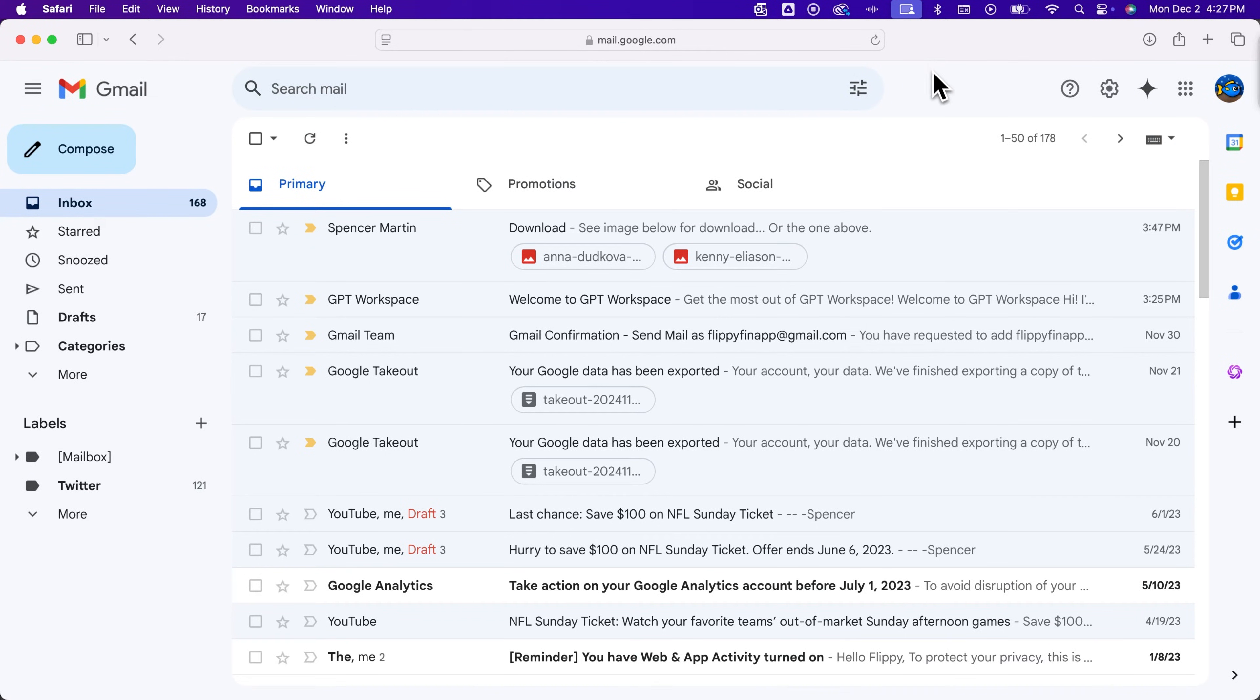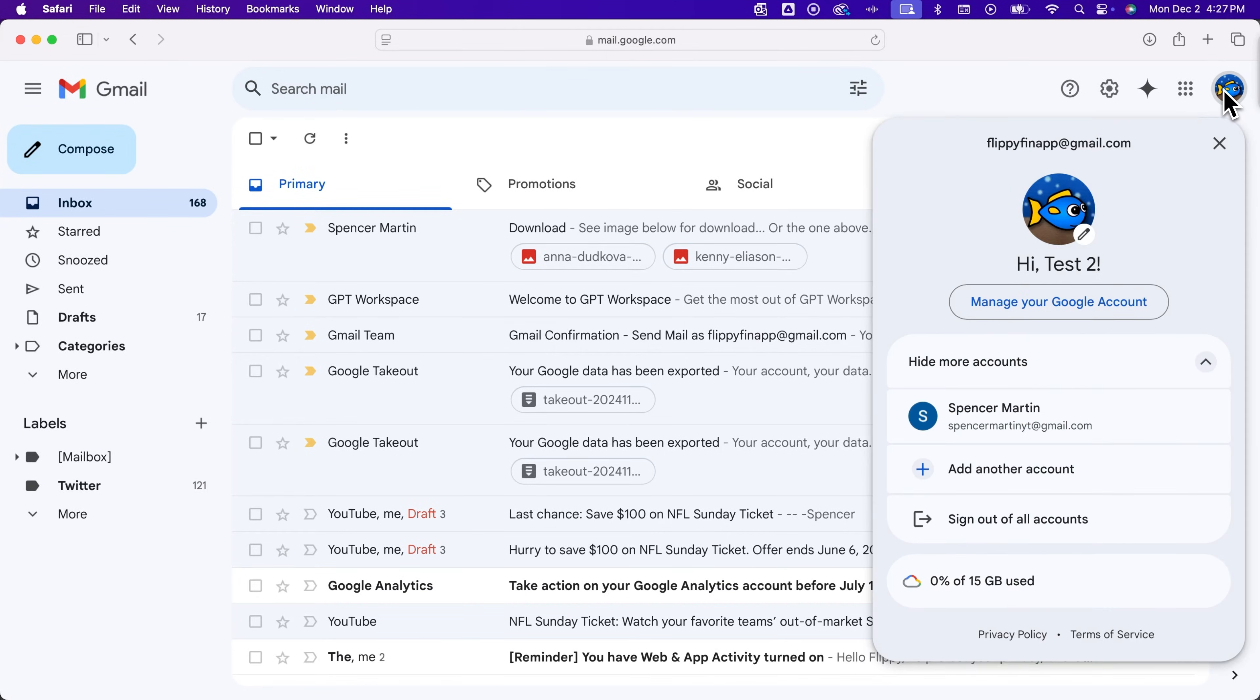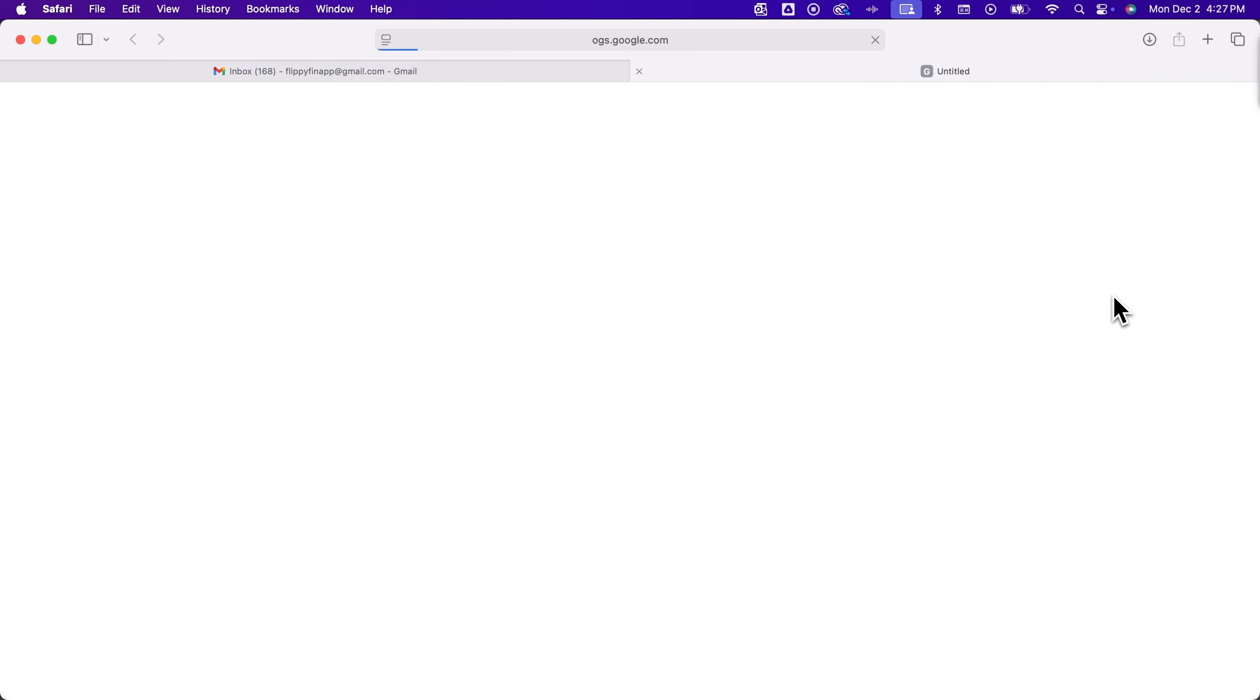To do that we're going to go up to the upper right hand corner and click on our profile and go to manage our Google account.